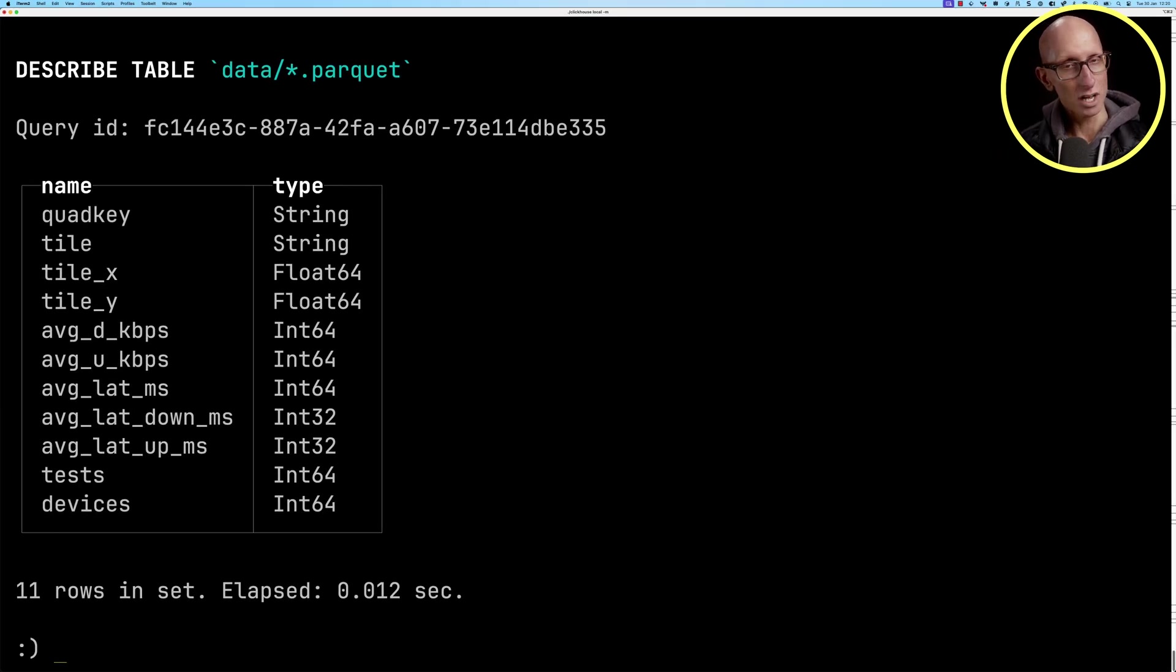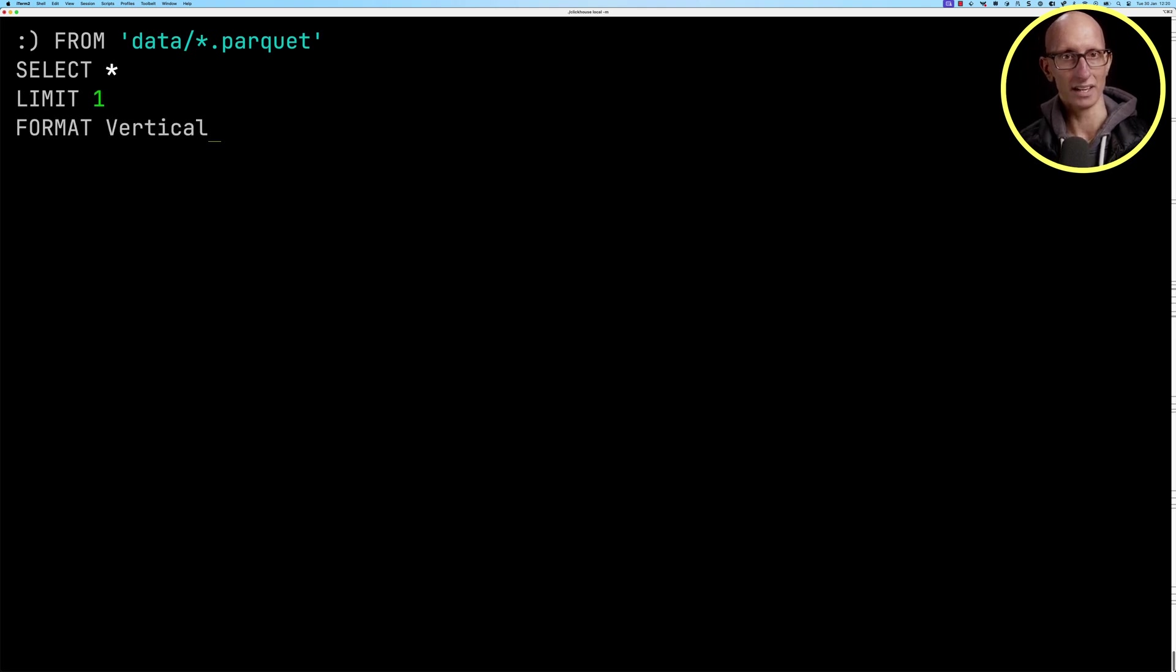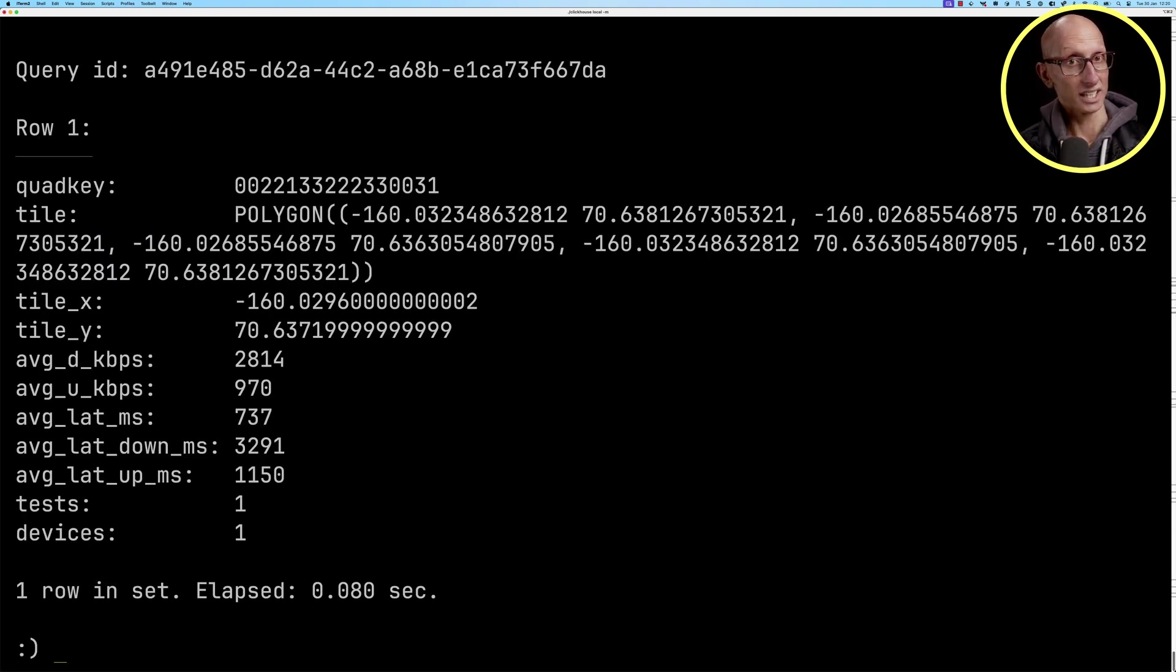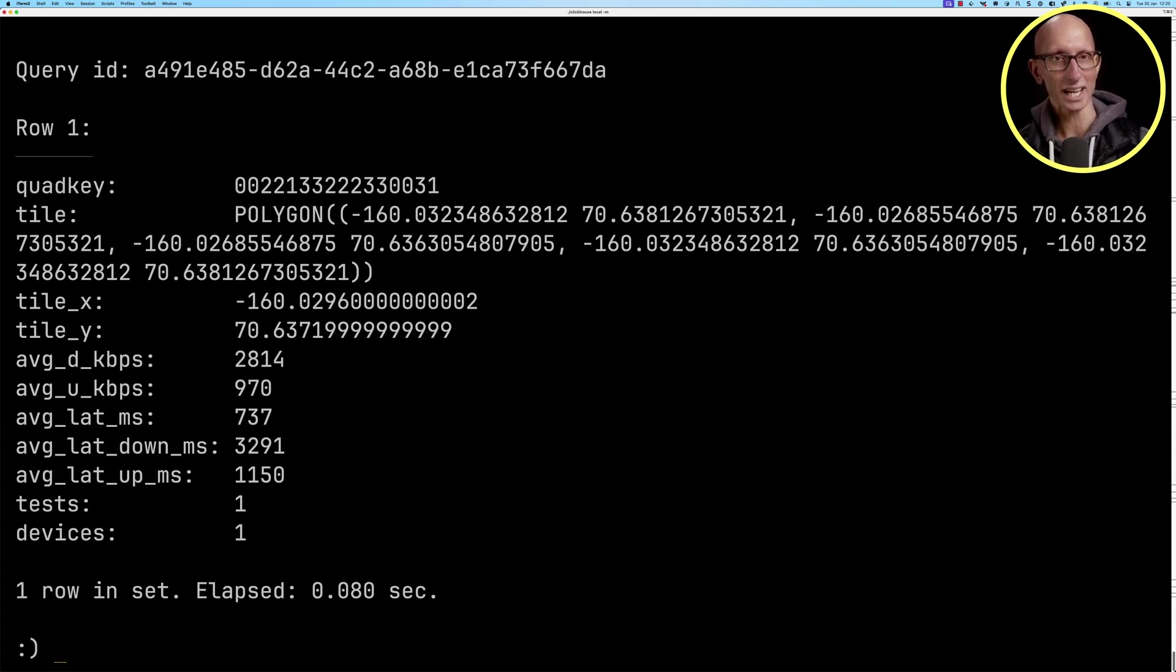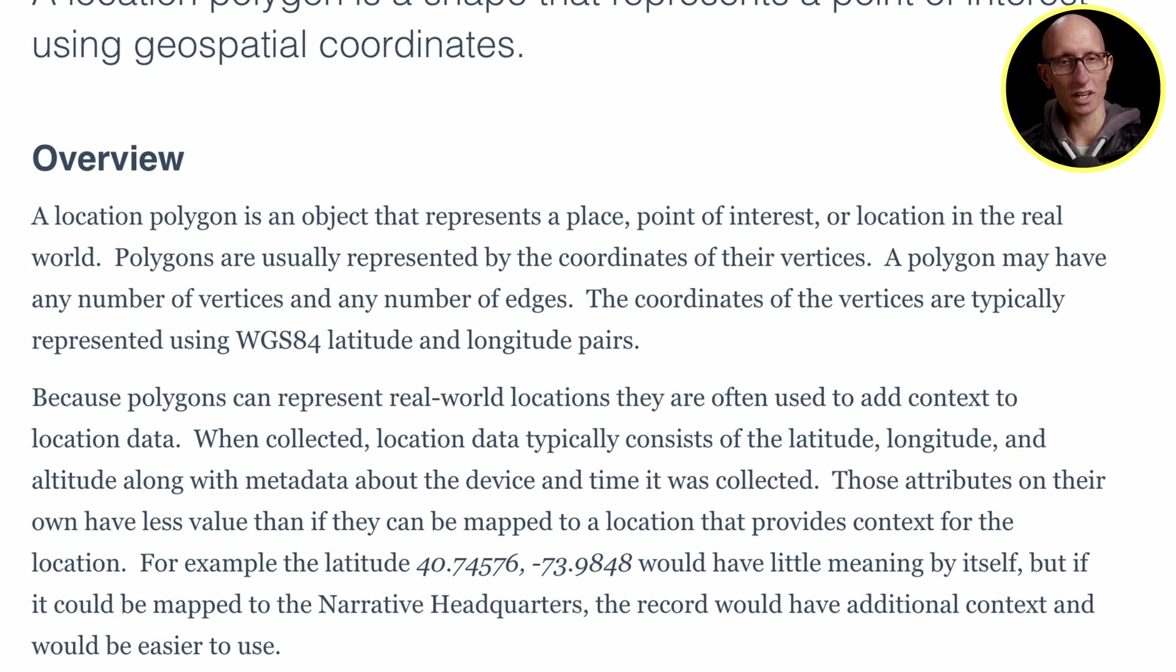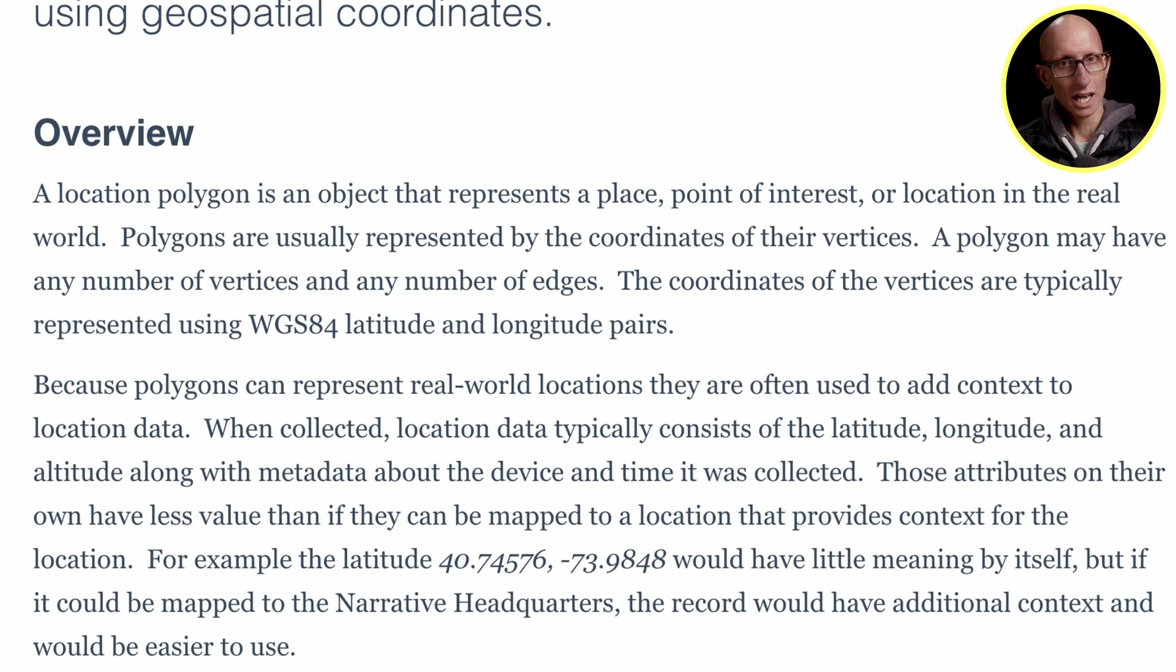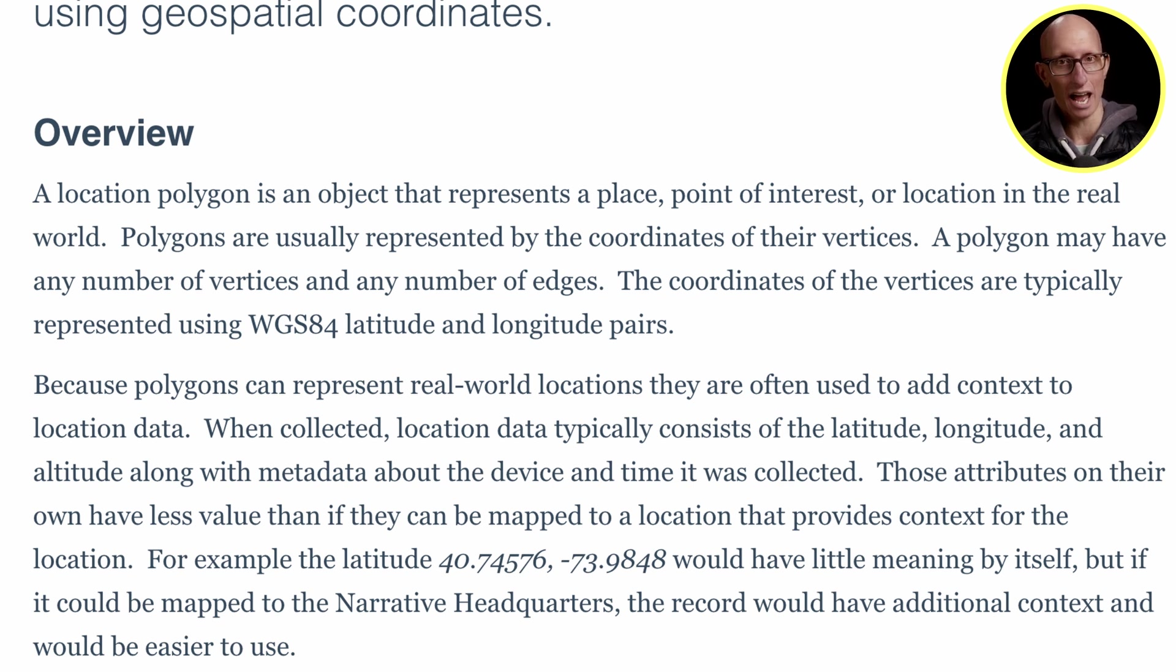Let's have a look at an individual row from the data set. You can see it comes back here. We've got the quad key at the top. Then tile is a polygon defined in Wicket format. A polygon represents a place in the real world. They are usually represented by the coordinates of their vertices. A polygon may have any number of vertices and any number of edges.